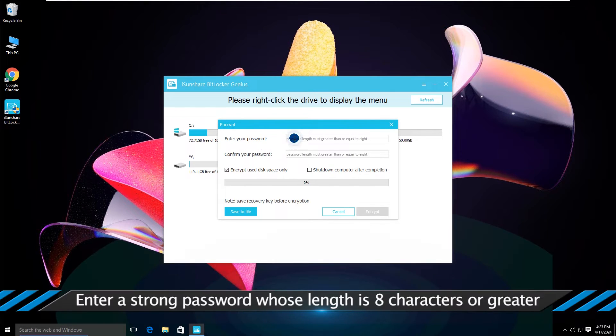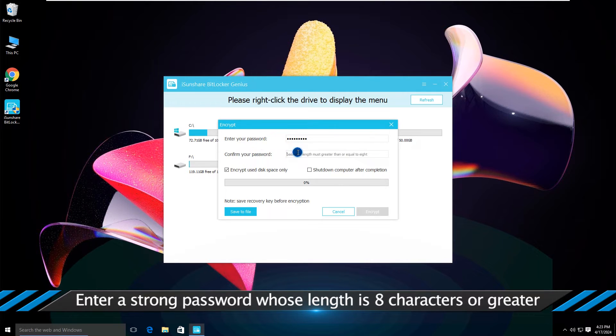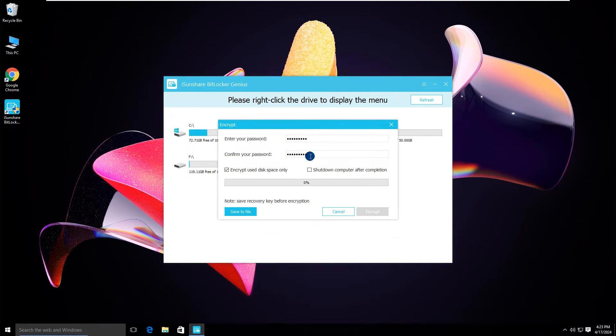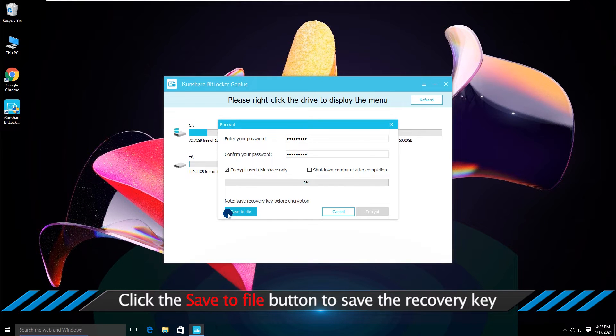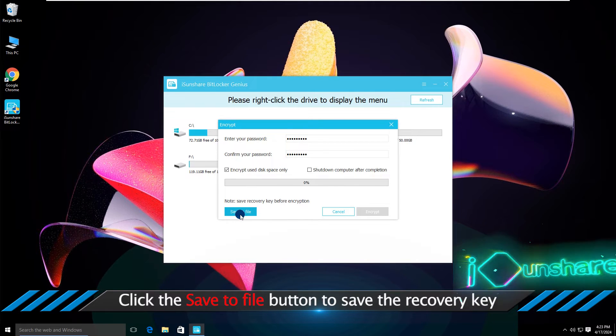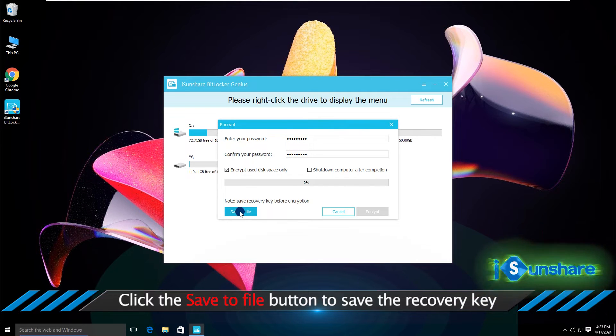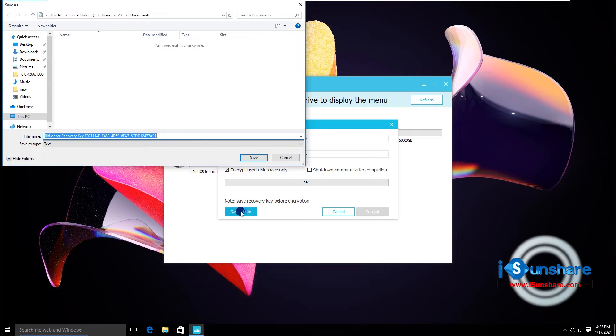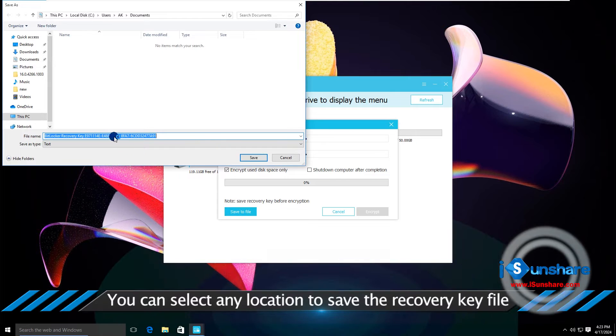Please set your password and confirm it. Click the save to file button to save the BitLocker recovery key file in your destination folder.